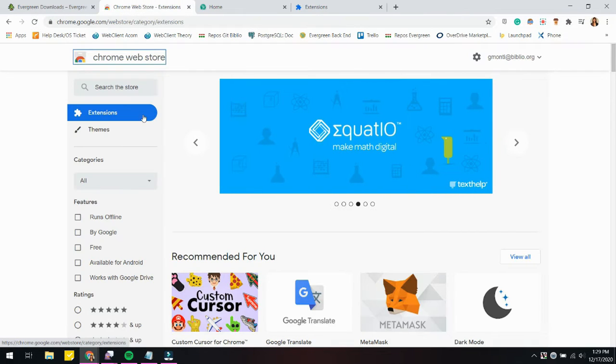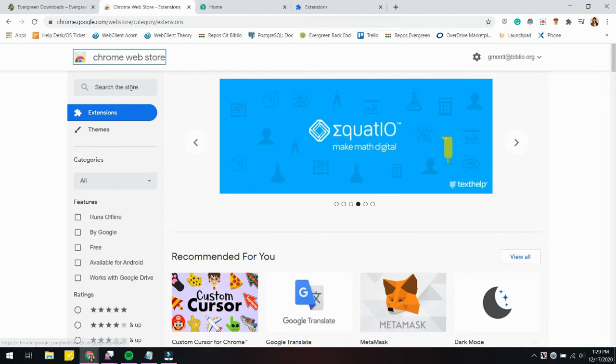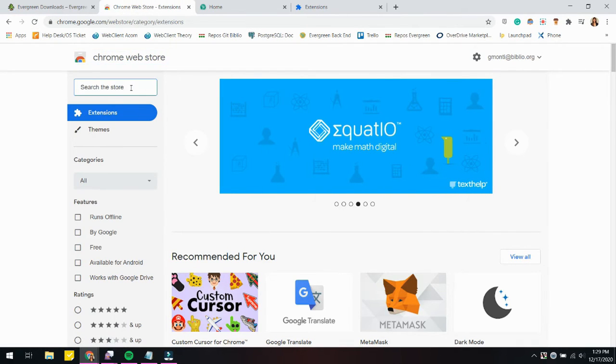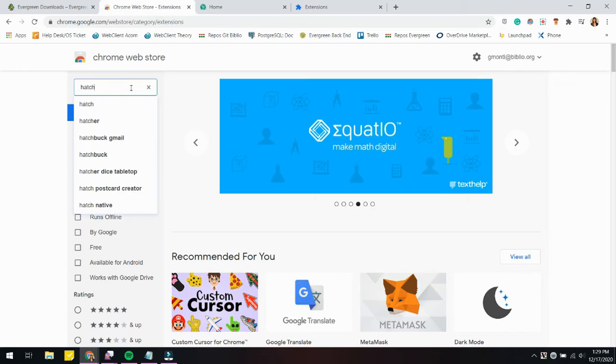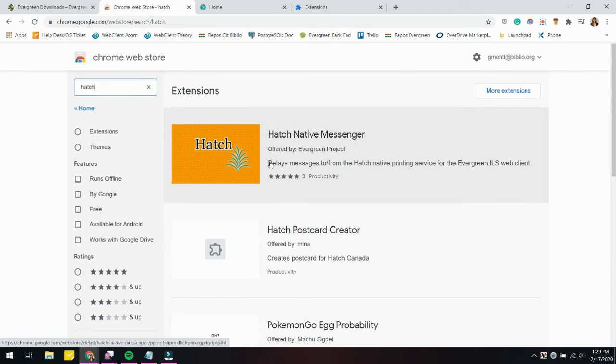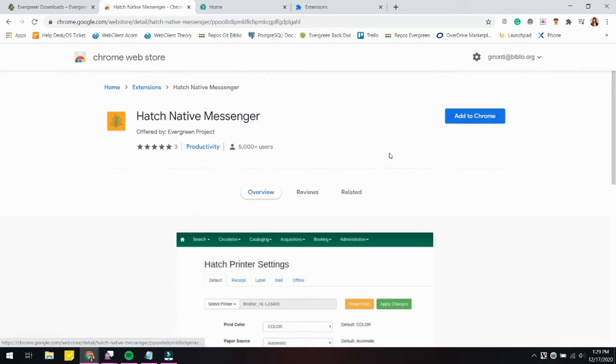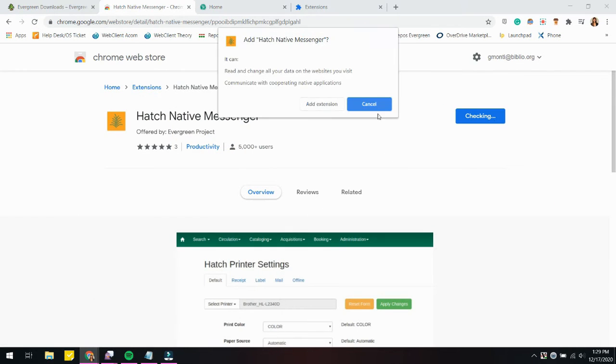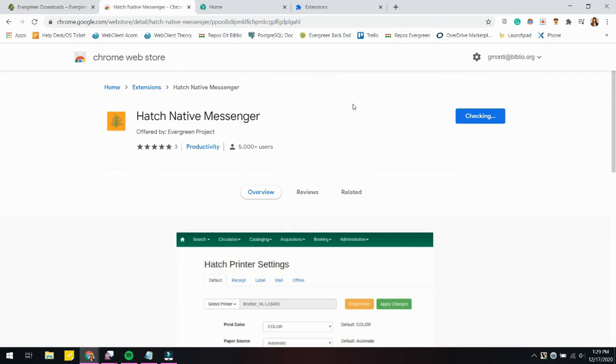It's a very simple fix. You're just going to go to the Chrome Web Store, type in Hatch and Hatch native messenger will usually be the first result here. Just go ahead and click on that and that's the extension that you want.